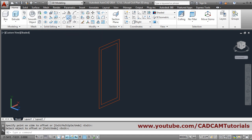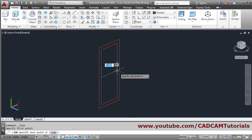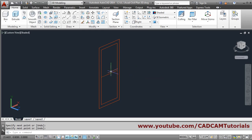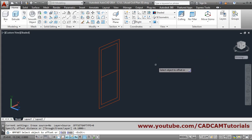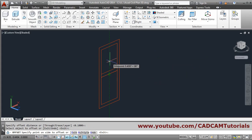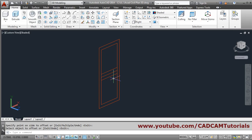Then take the line command again, draw a line from midpoint to midpoint, and press enter. Then offset it by 0.1 on either side. Select the object, take the cursor up and click, then select the object again, take the cursor down and click, then press enter. Then erase the middle line.